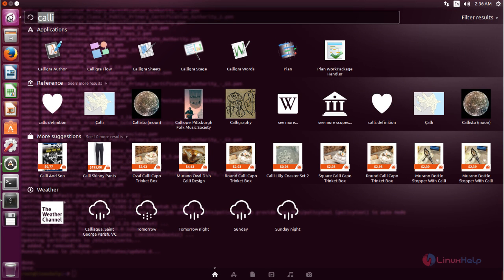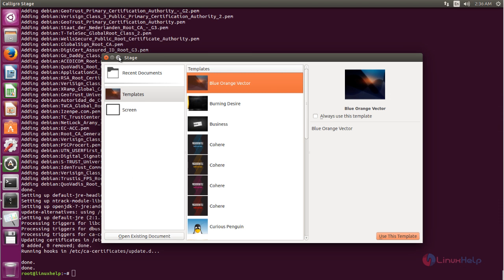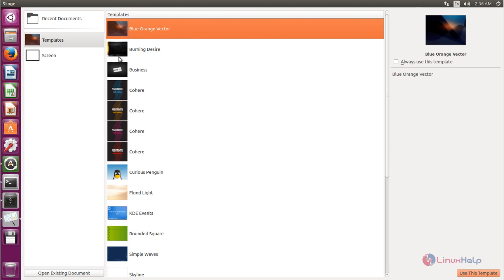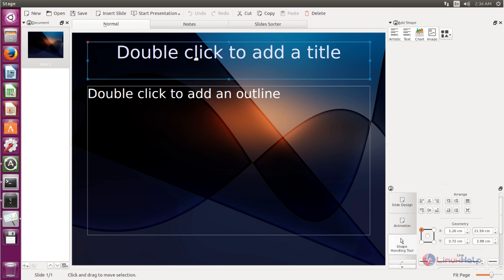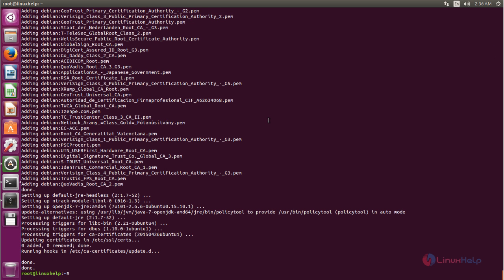Now let's open Calligra Stage. This is the same as PowerPoint. Now close this. That's all about Calligra — I hope this video is helpful for you. Thank you for watching.